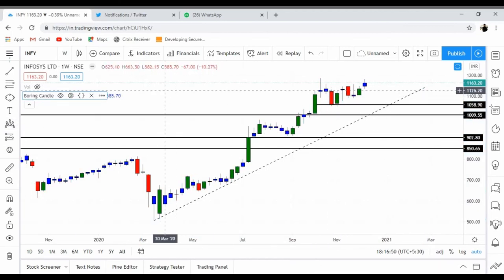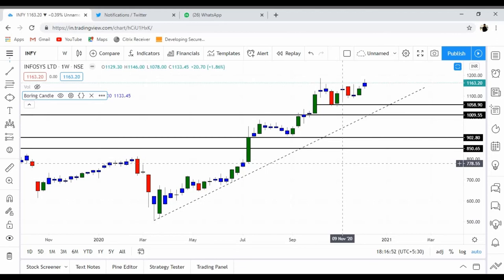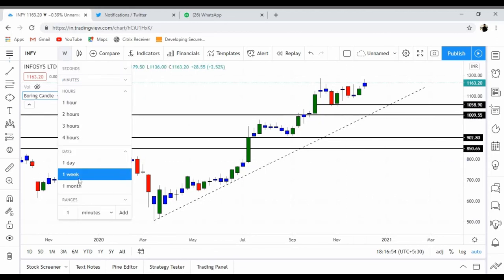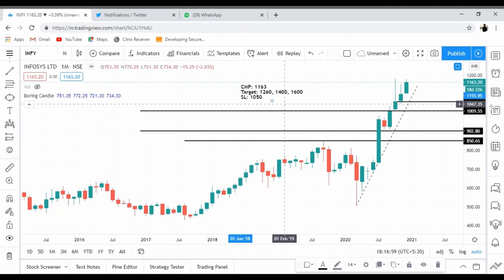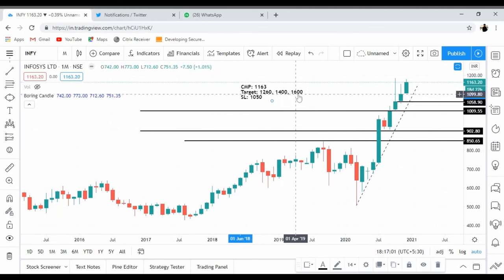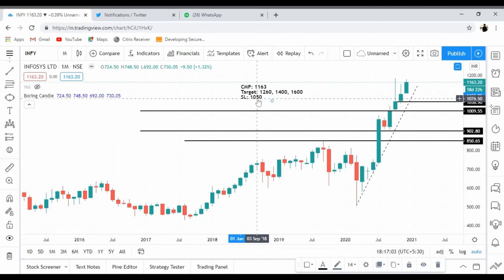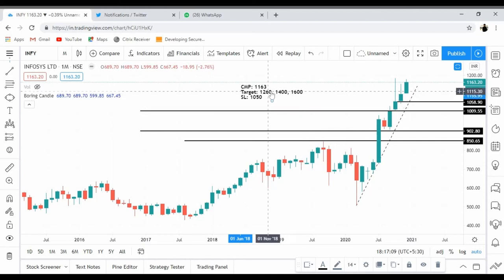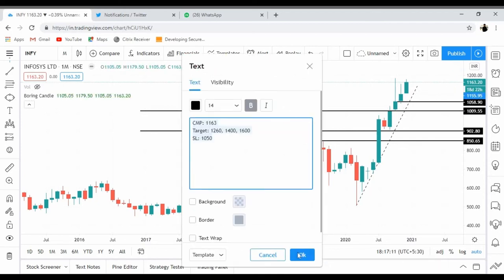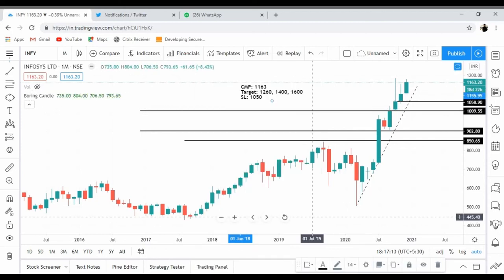That was my view on Infosys. I'm expecting the stock to touch around 1600 from the portfolio perspective. Stop loss is 1050. You can keep it in your portfolio for at least one year and should get a very good return. Thank you for watching. Please comment if you have any doubts or queries.